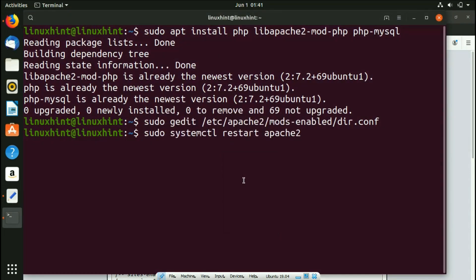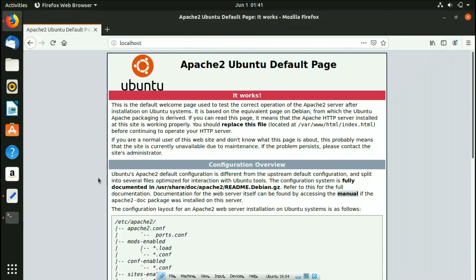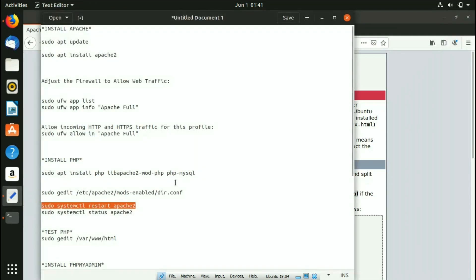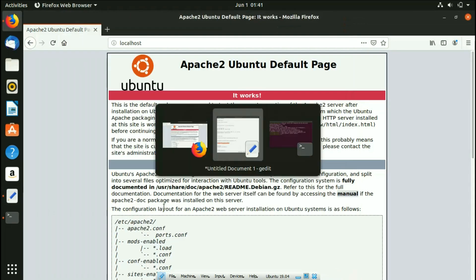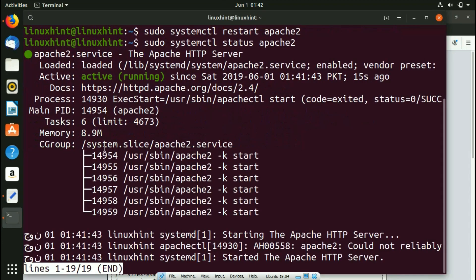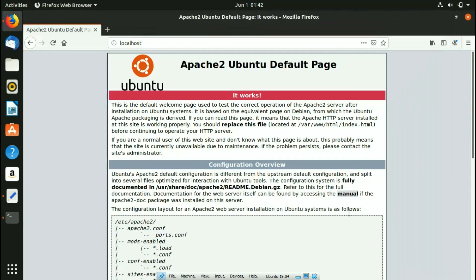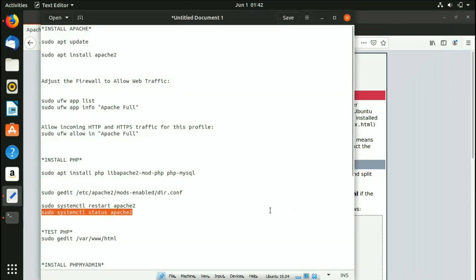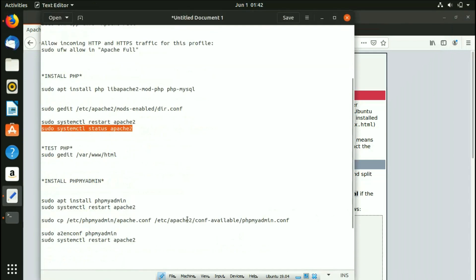After saving the file, restart the Apache2 server using the command 'sudo systemctl restart apache2' and hit Enter. Then check the status with 'sudo systemctl status apache2' — paste it, hit Enter, and you can see the service status is active. Press Ctrl+C to exit.